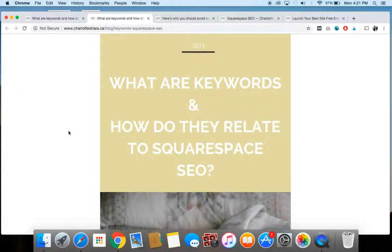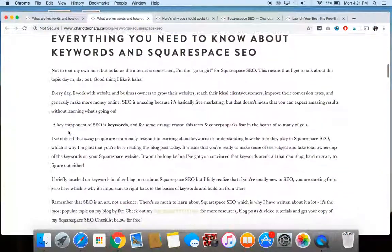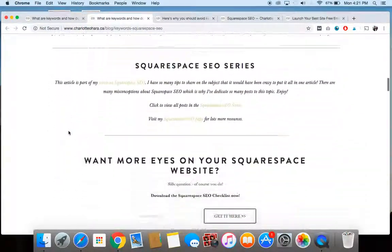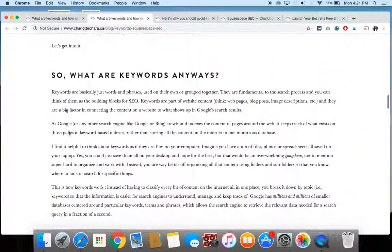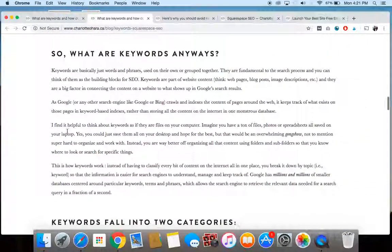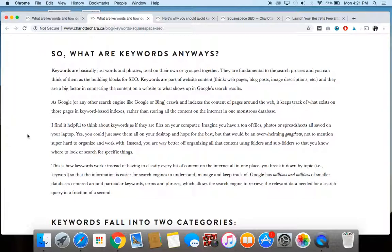Okay, so let's talk about keywords. So one of the first things that you're probably wondering is like, what is a keyword? So basically all it is, it's a word or a phrase either used on its own or grouped together that you're going to be using or incorporating in some way on your website.